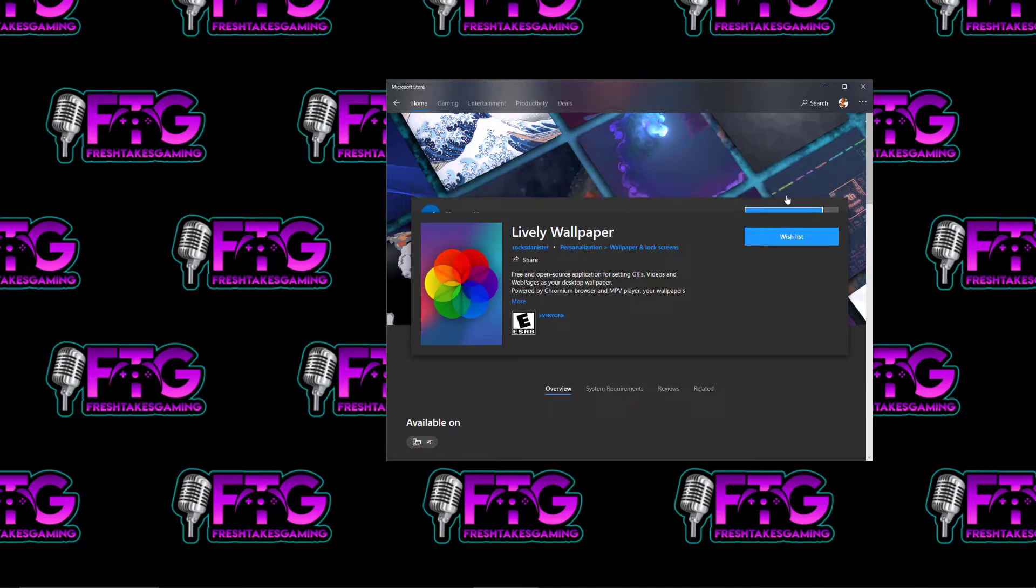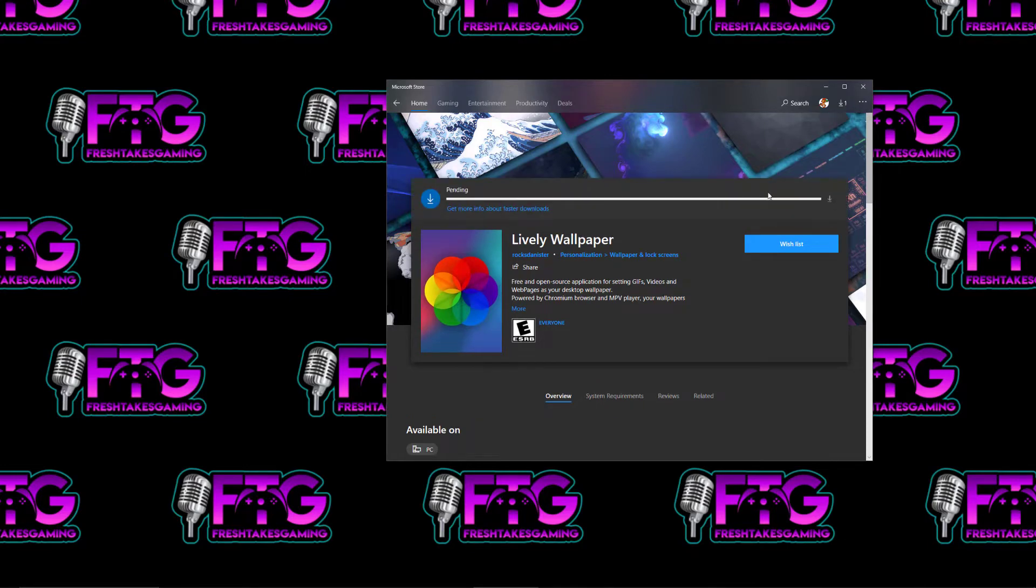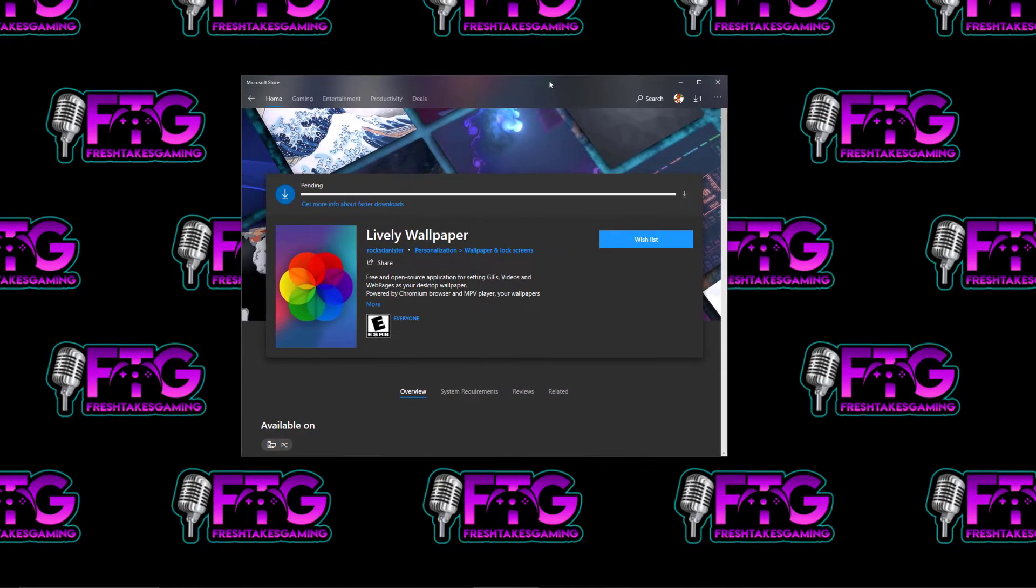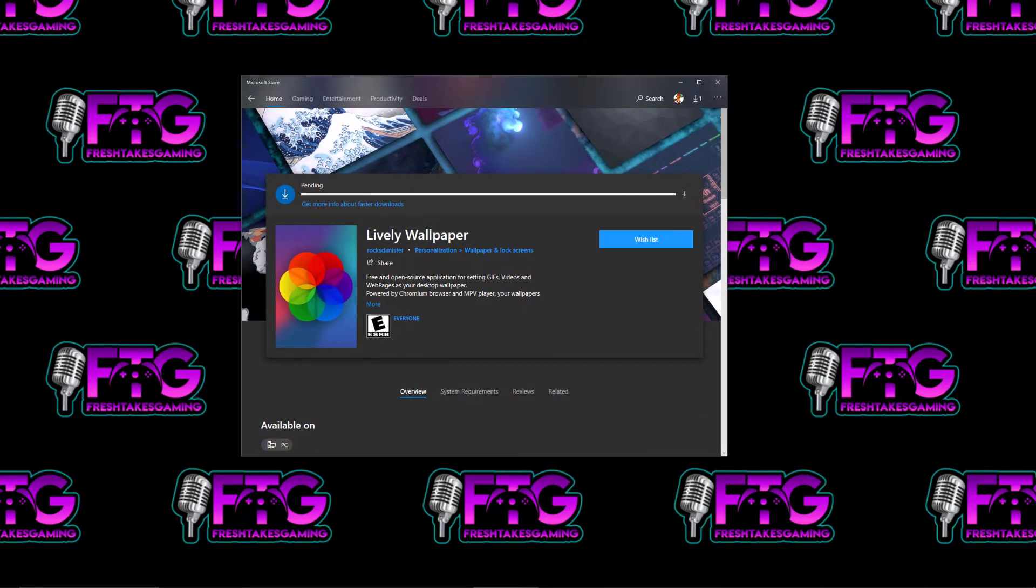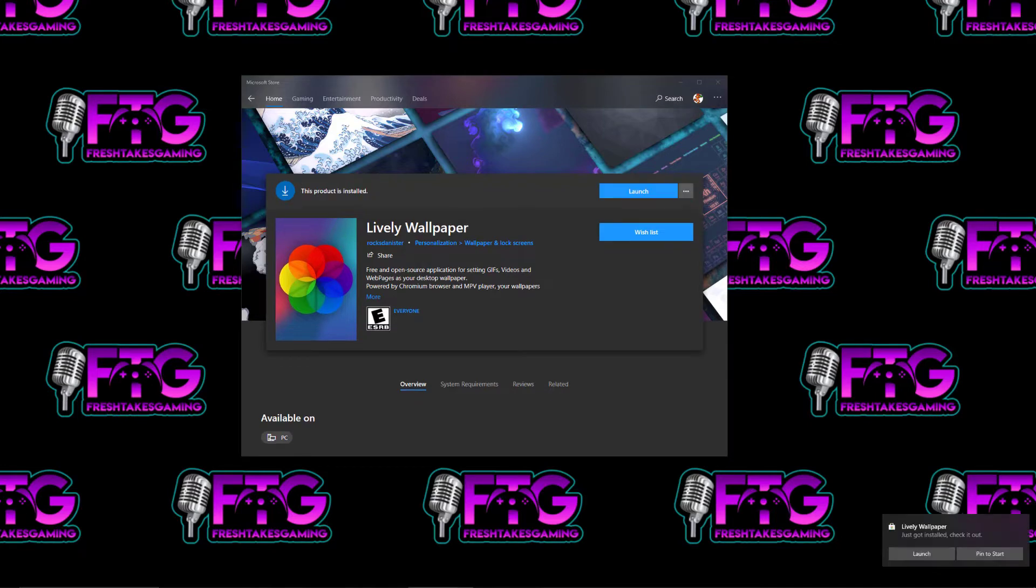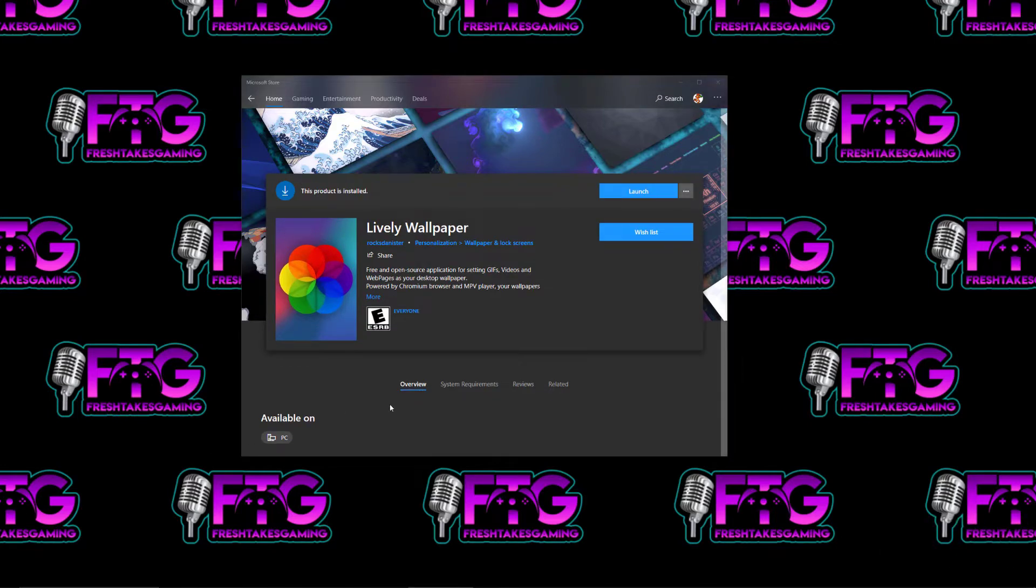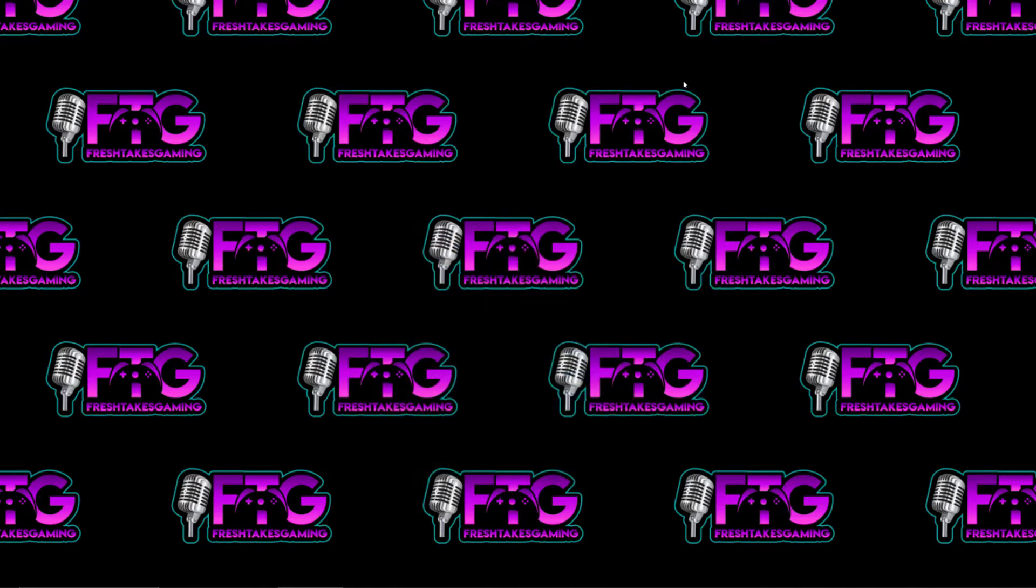Let's go ahead and install it. I've already installed it on another computer, so it shows I already have the app. So we're going to install it. I'm going to pause this real quick until it's done installing. Okay, and it installed. I'm going to go ahead and click Launch from here, or you can find it in your Start menu.